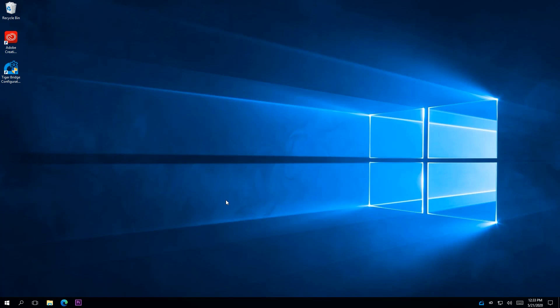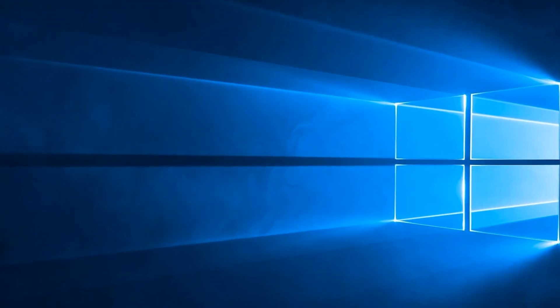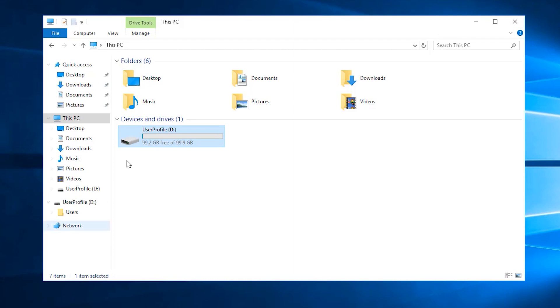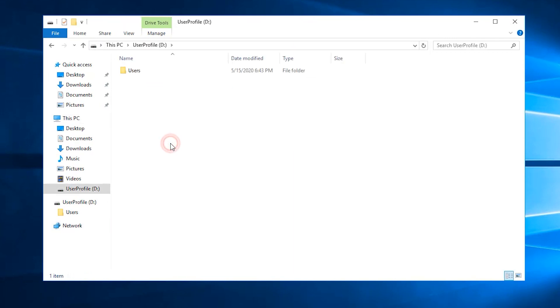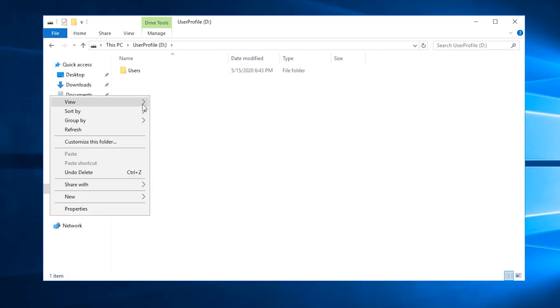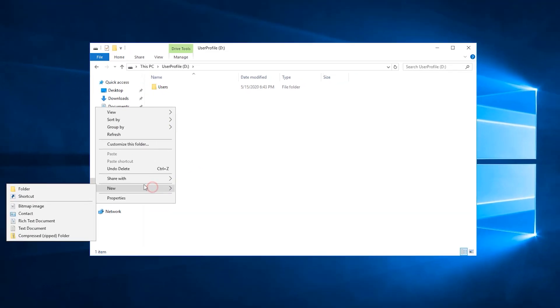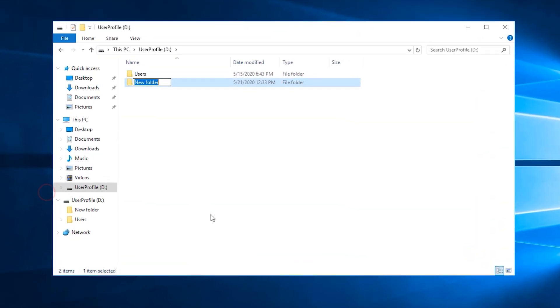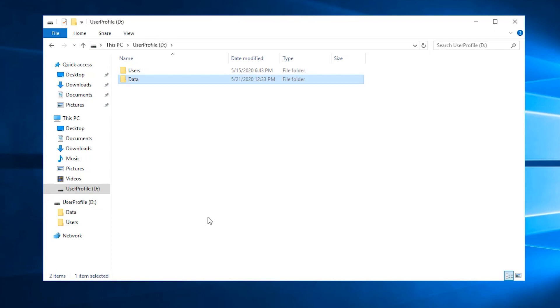Now, we have to open TigerBridge and add a new local source. Let's take a look at the current setup of the VM. It currently only has a D drive that is pretty much empty. It only has this users folder. We have just deployed the machine. We will create one more directory and name it data. We will be using this directory as a source.